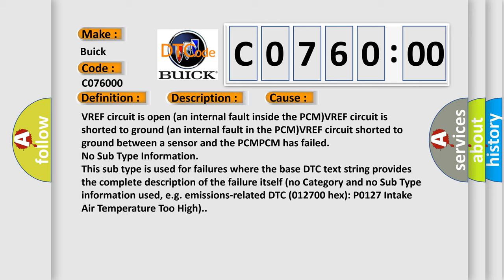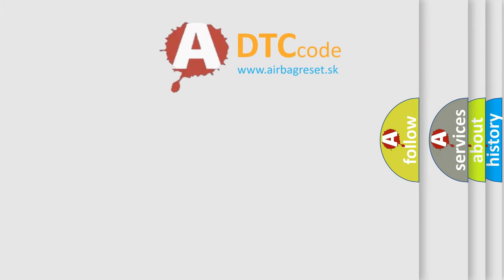This subtype is used for failures where the base DTC text string provides the complete description of the failure itself. There is also no category and no subtype information used, e.g., emissions-related DTC 012700 hex P0127 intake air temperature too high.